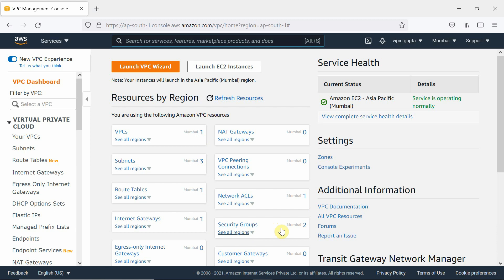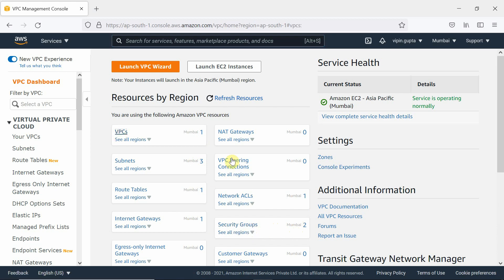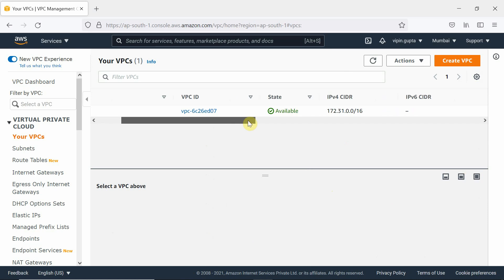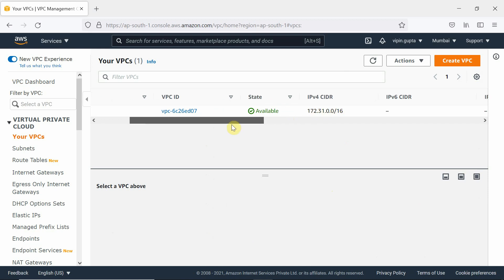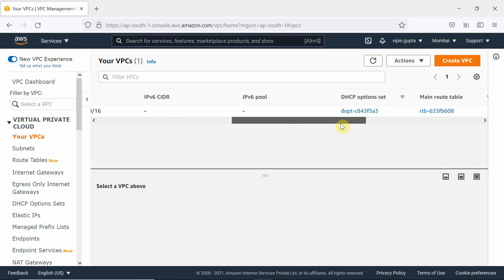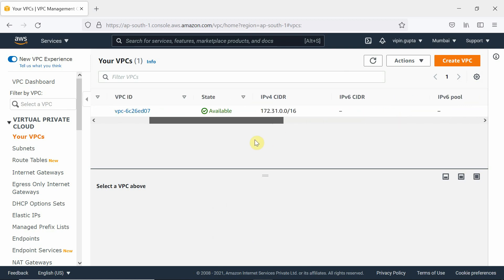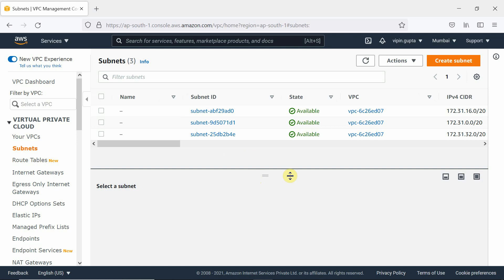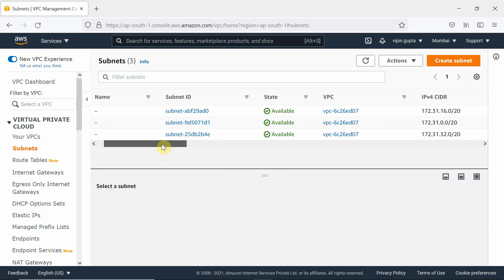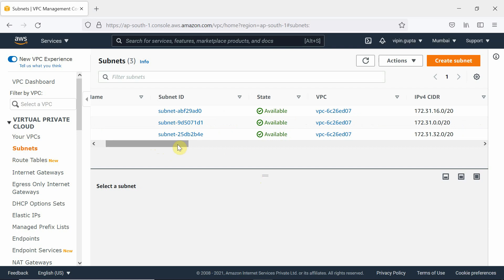When we click on VPC, you will see that the address is 172.31.0.0/16. So this is the default VPC — instances will be given addresses from this range. Three subnets are available corresponding to the three availability zones.